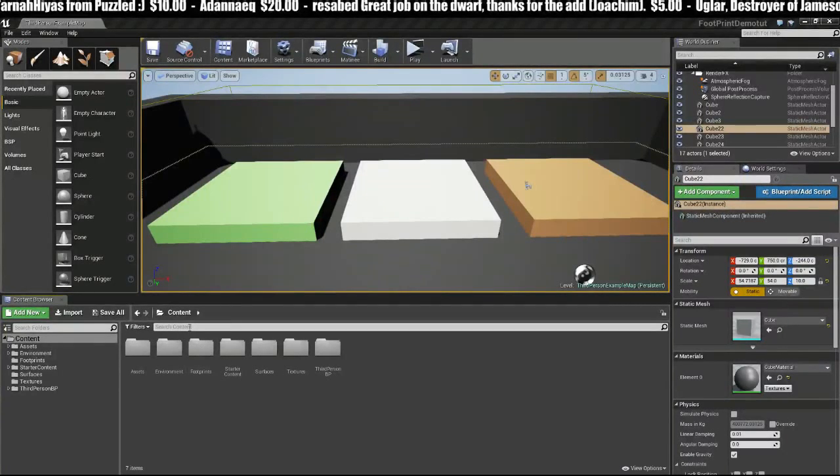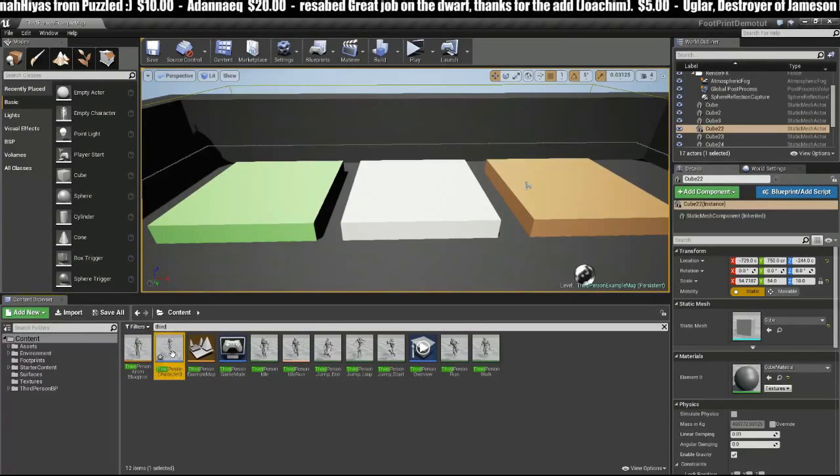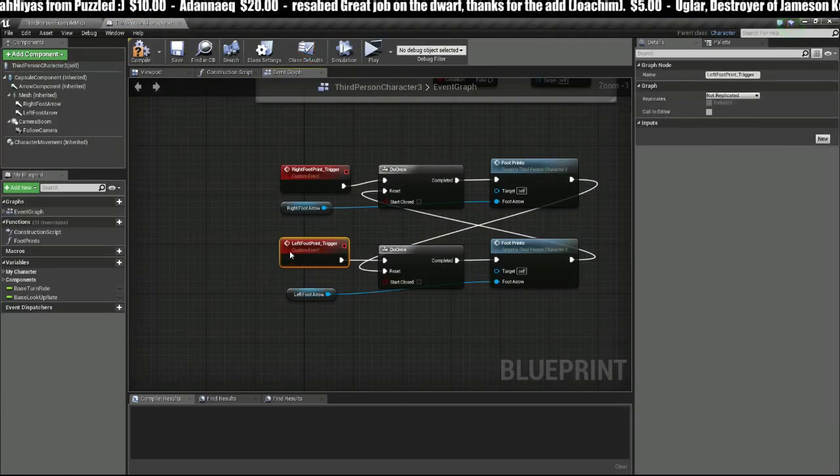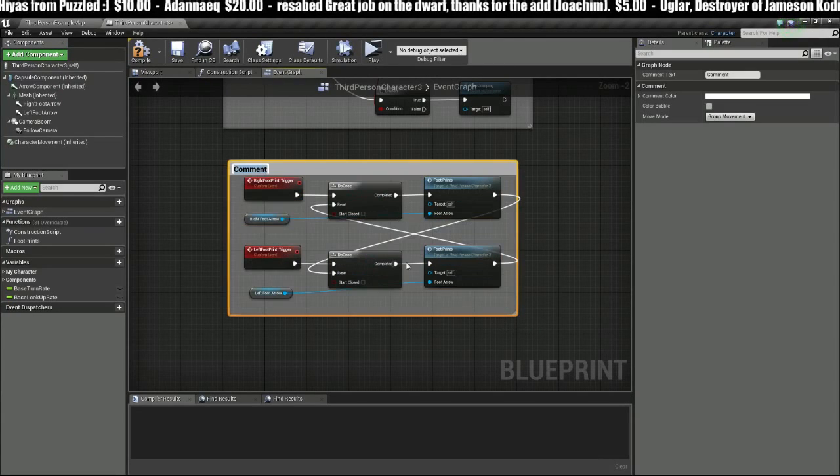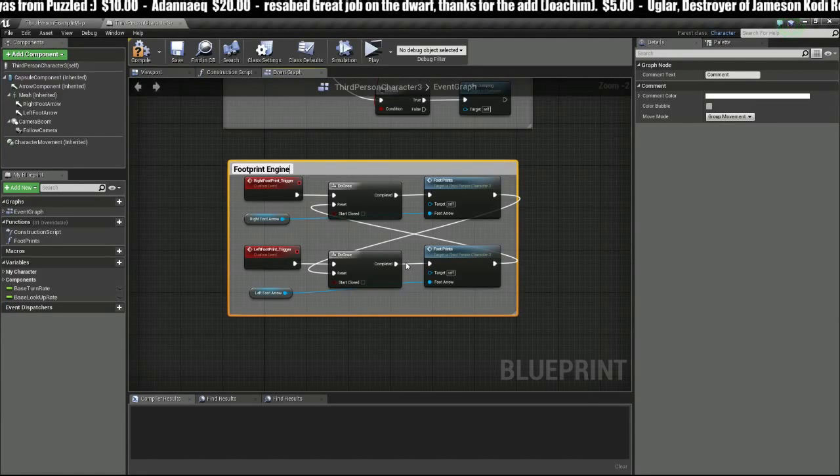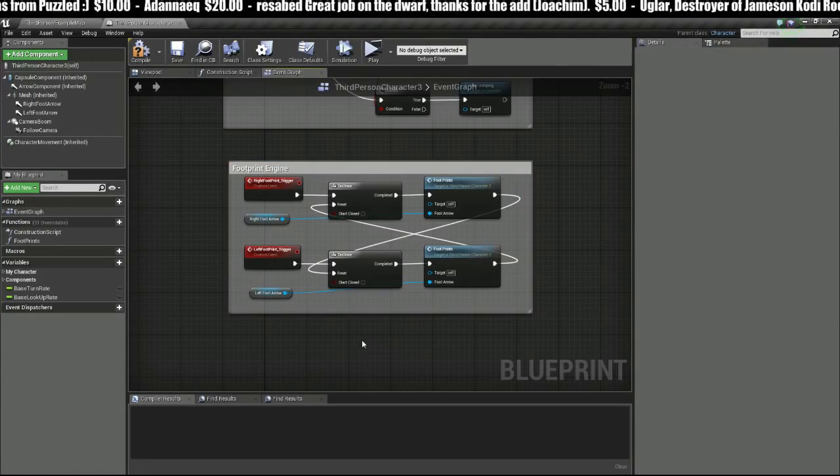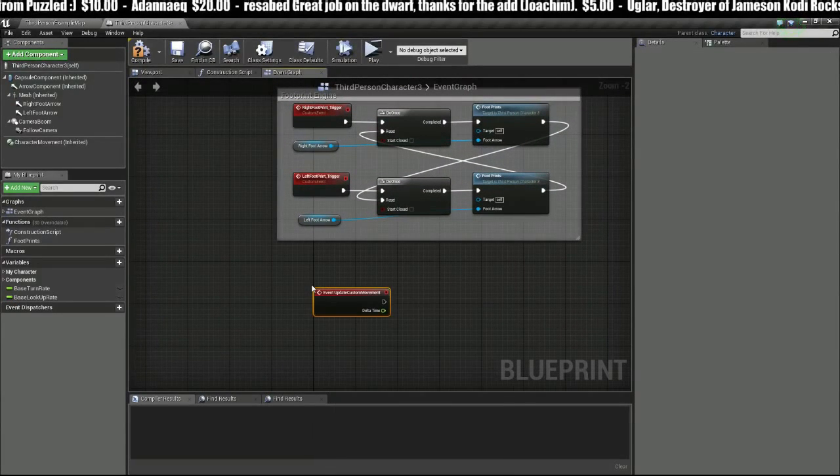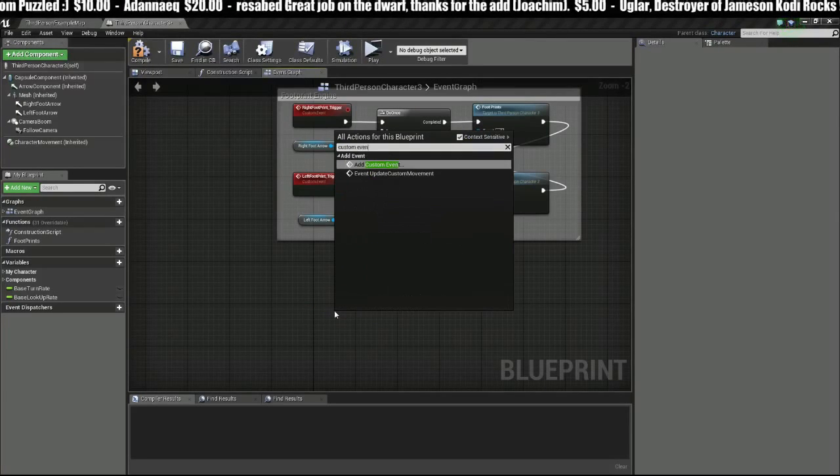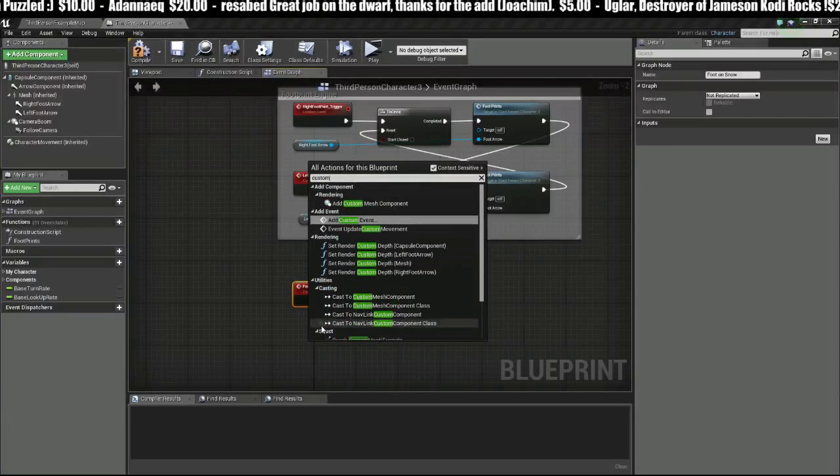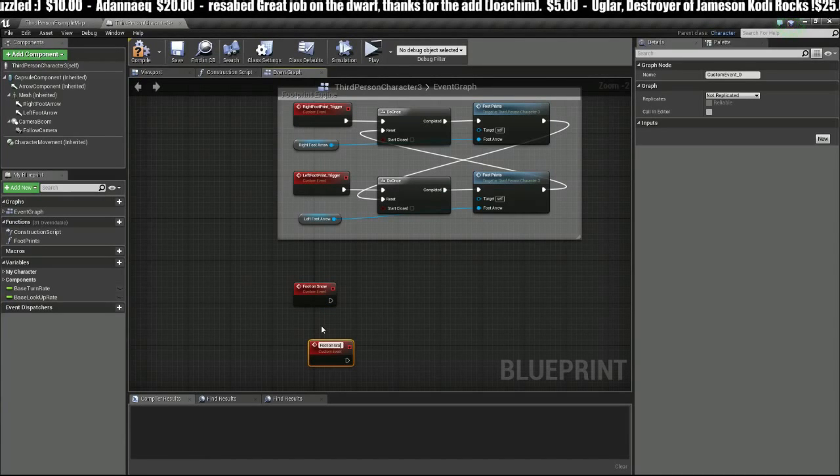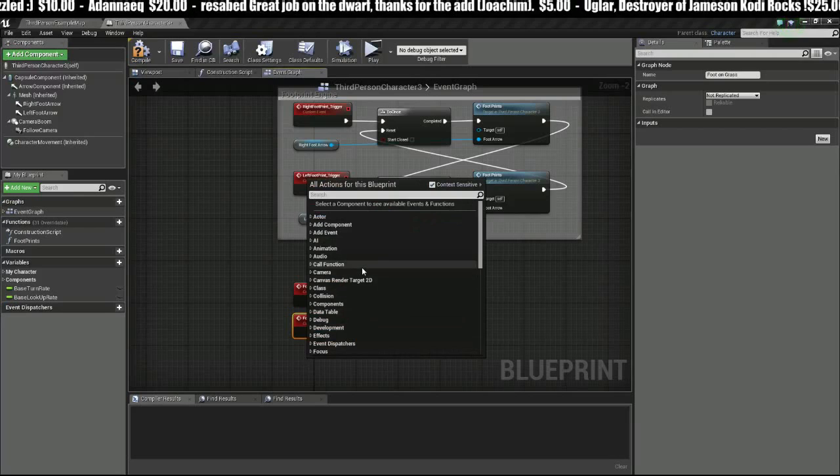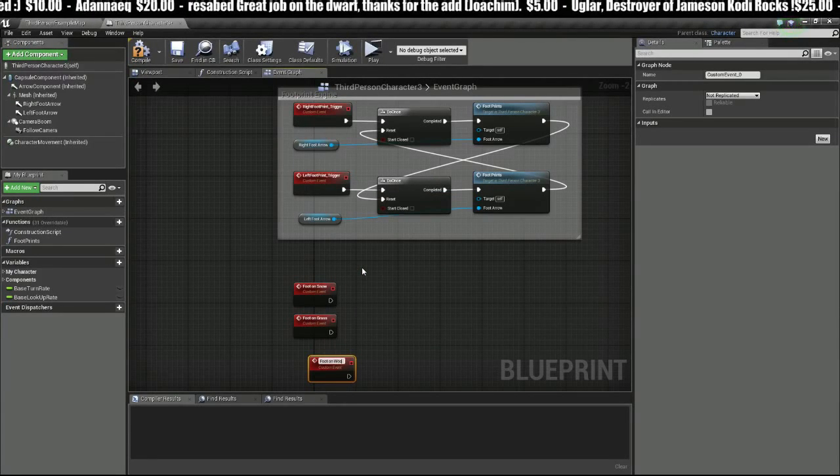Let's set this up. First thing we need to do is head over into our Third Person Blueprint. We can clean this up a little bit. I'm just going to select this, hit C to make a comment, and we'll call this Footprint Engine. We need to create some new custom events, so we'll call this Foot on Snow, this event Foot on Grass, and Foot on Wood.